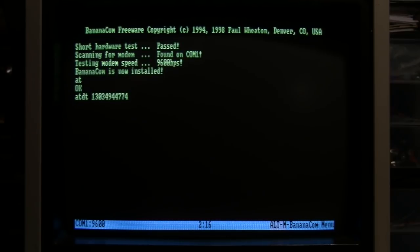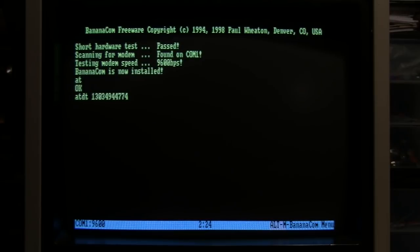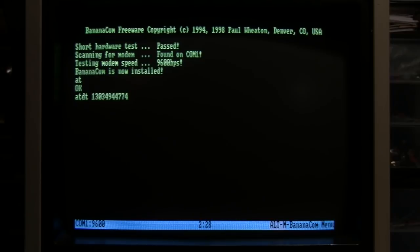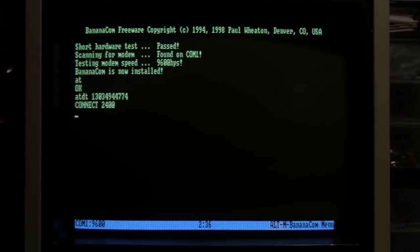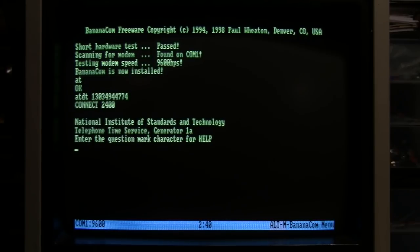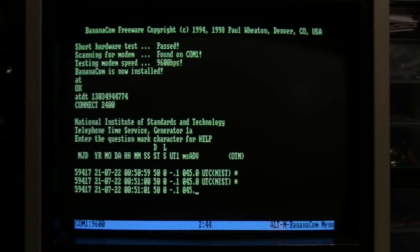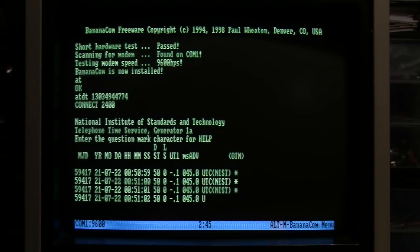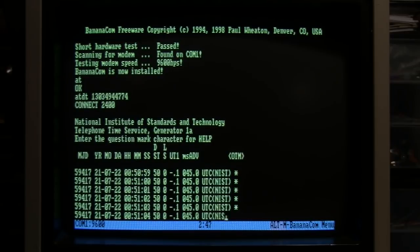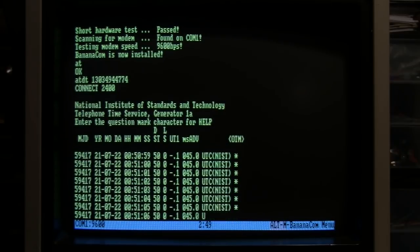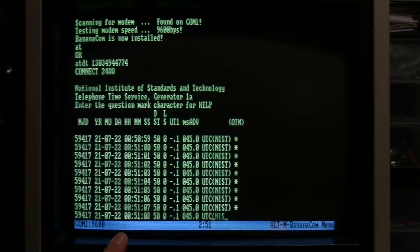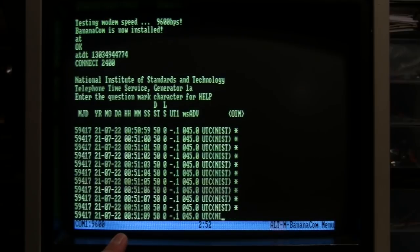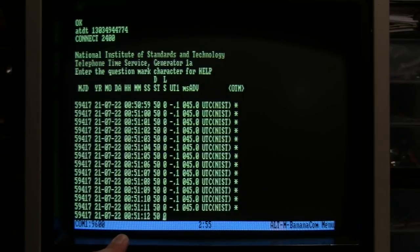You can hear the modem's built-in speaker. And it connected at 2400 bits per second. There it goes - National Institute of Standards and Technology Telephone Time Service.